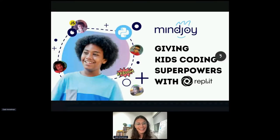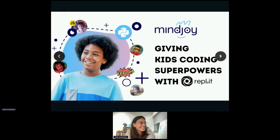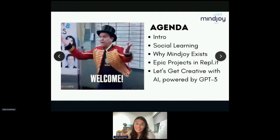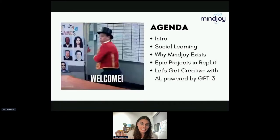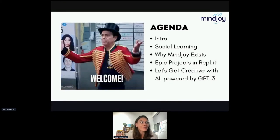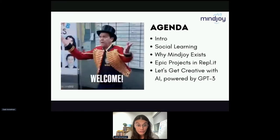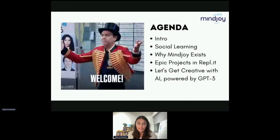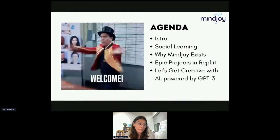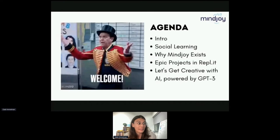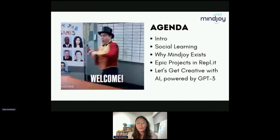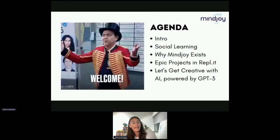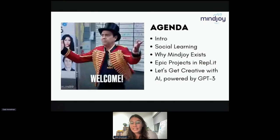But first things first, let's start with some trivia. So, agenda first — that's what we'll be going through. Just a little intro. I'll be exploring what social learning is, like why Mindjoy exists, epic projects that we make in Replit, and then we'll be getting creative with AI powered by GPT-3.